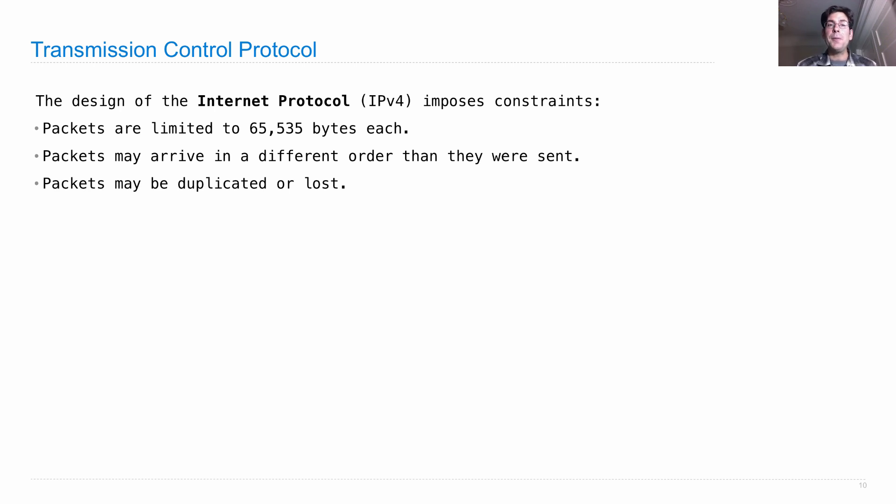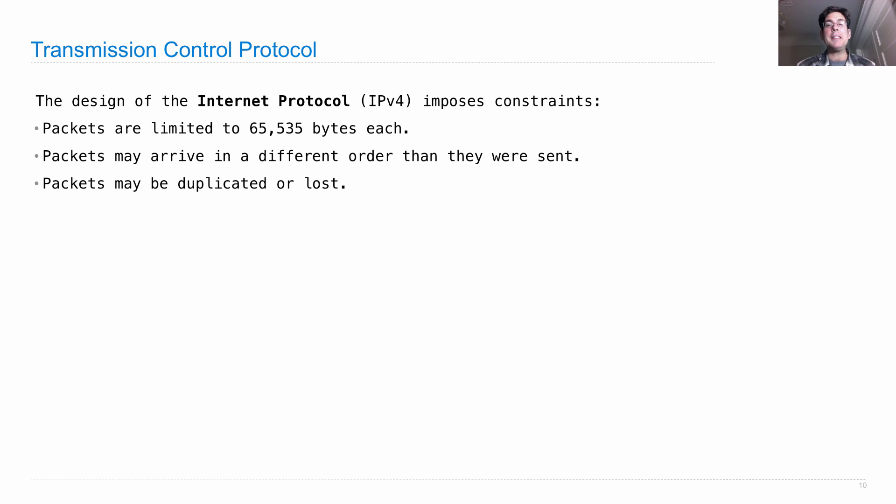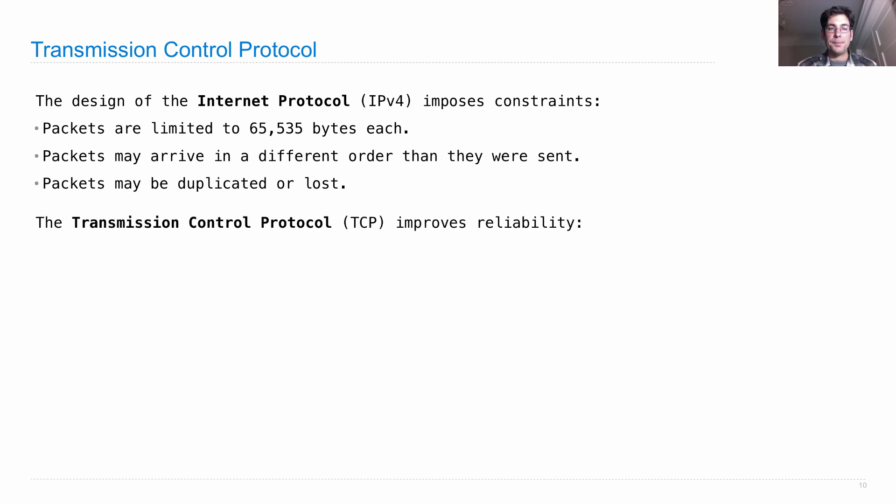So what do you do when you're in this situation? Well, you design another protocol that handles these issues and makes it easy to write applications that assume a more reliable interface to networking with another computer.